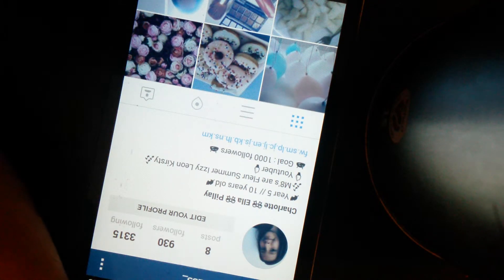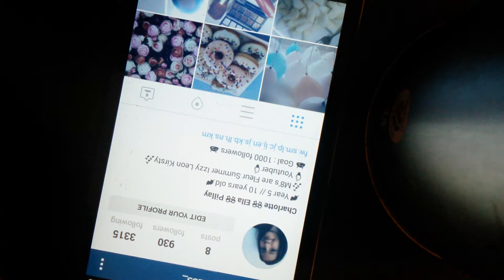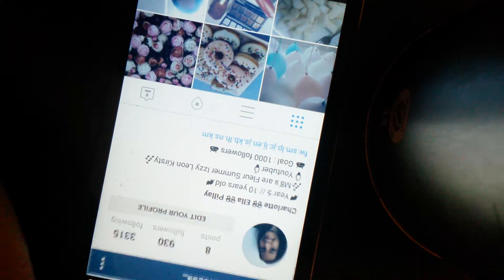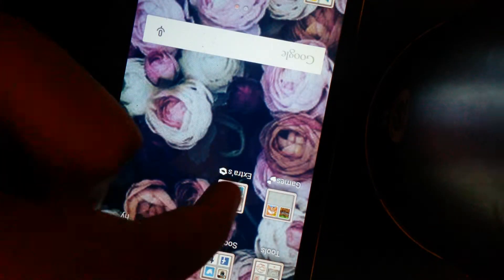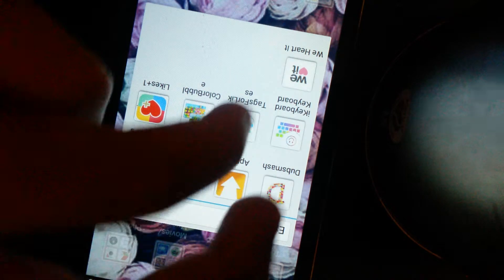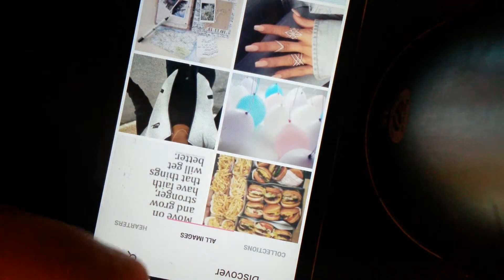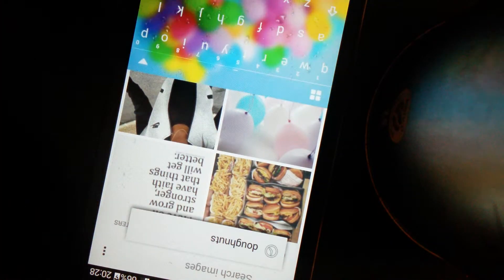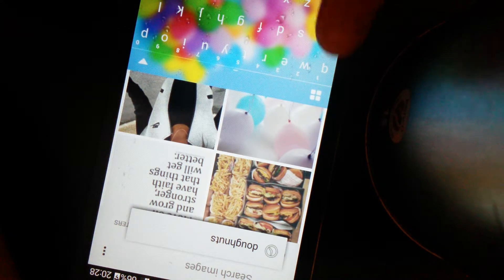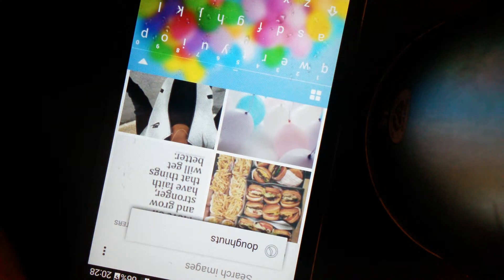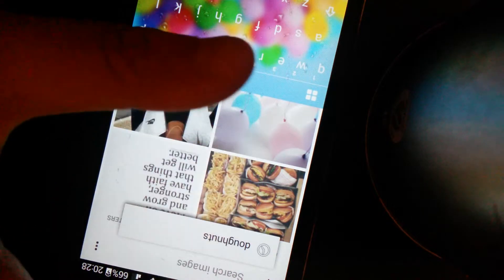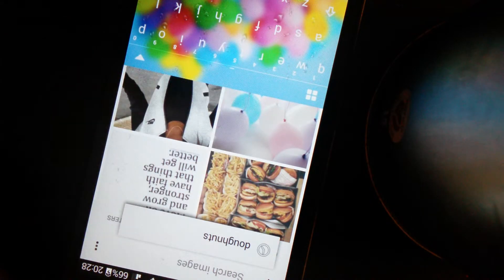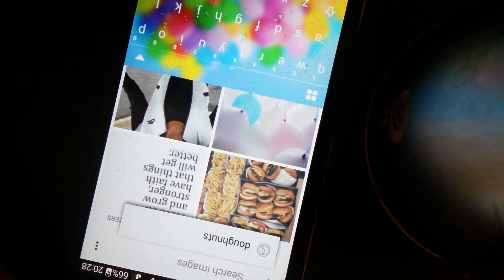Sorry about the weird noise, it's just the washing machine. Let's begin. First of all, where I get all my pictures from is an app called We Heart It. It's free and you can get any photo.